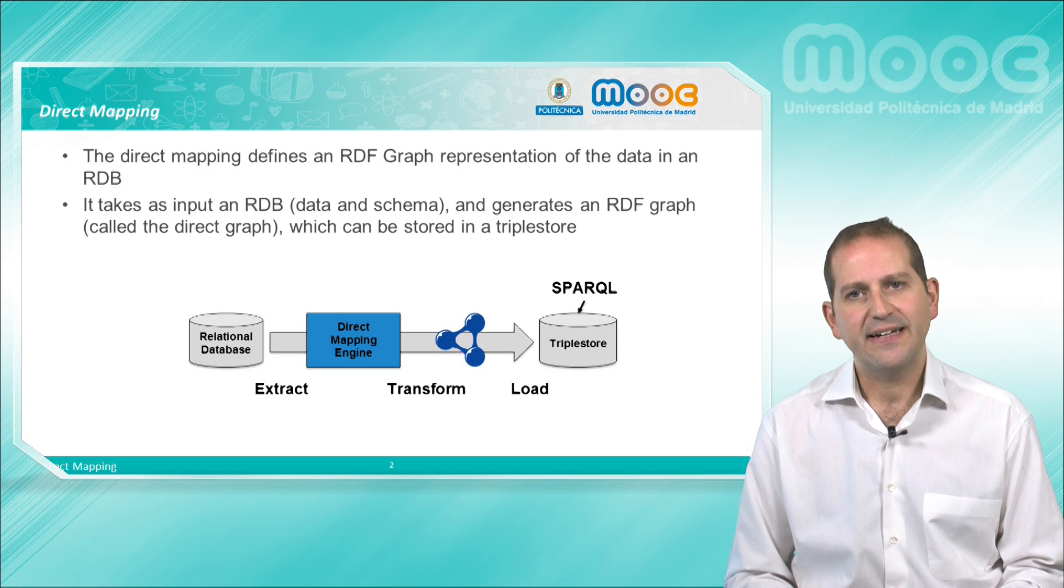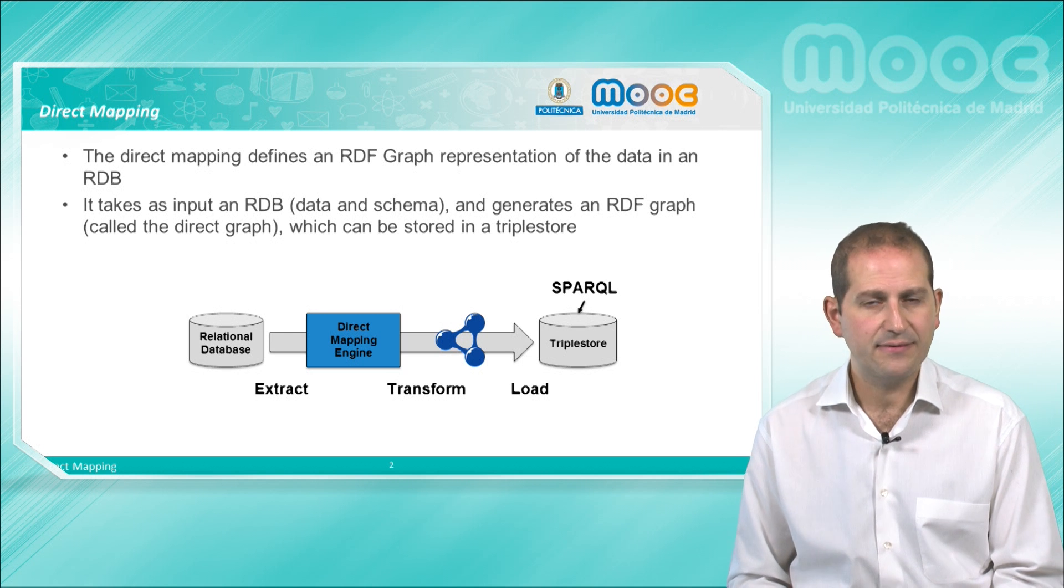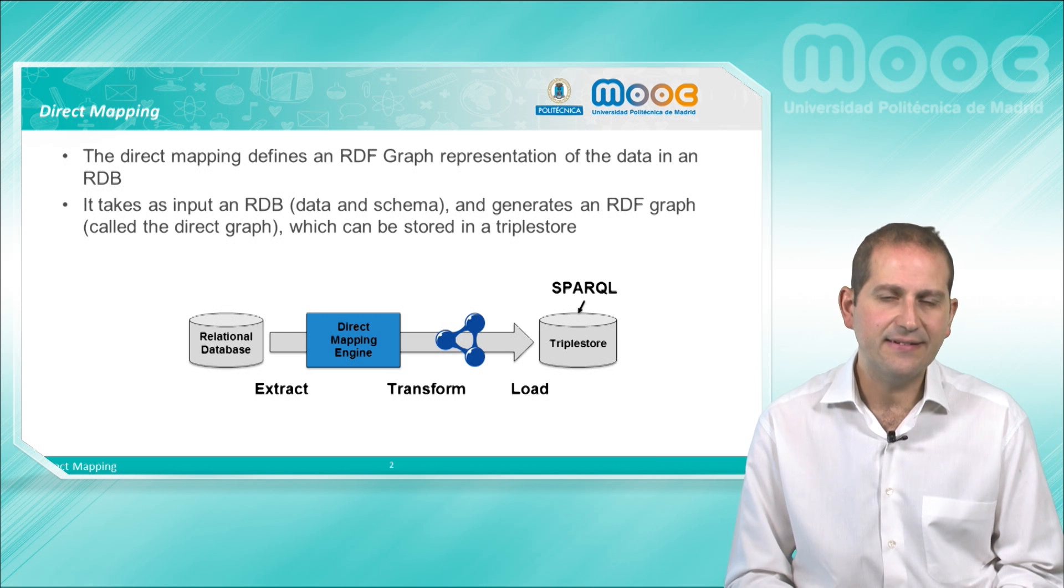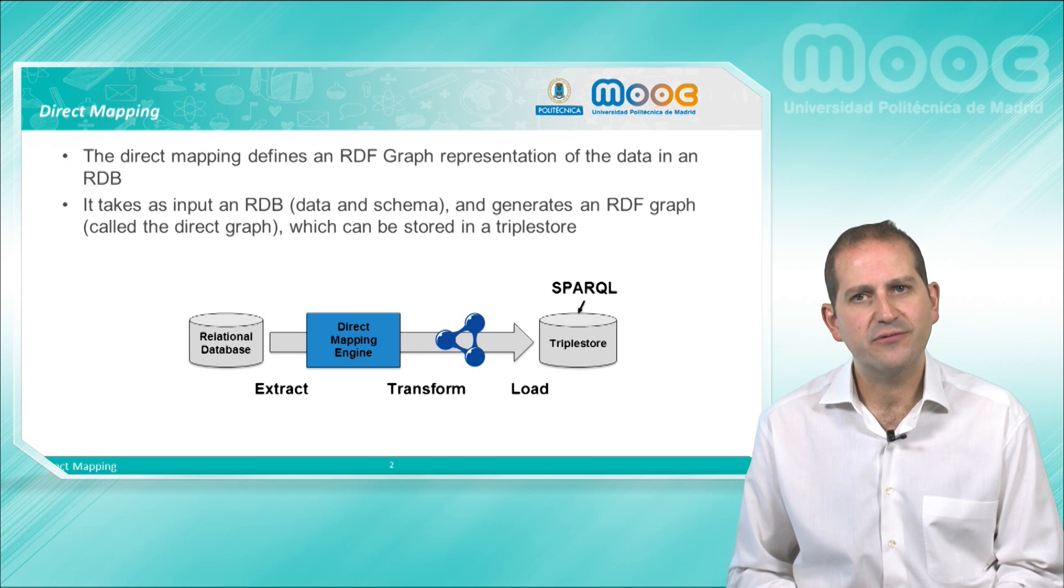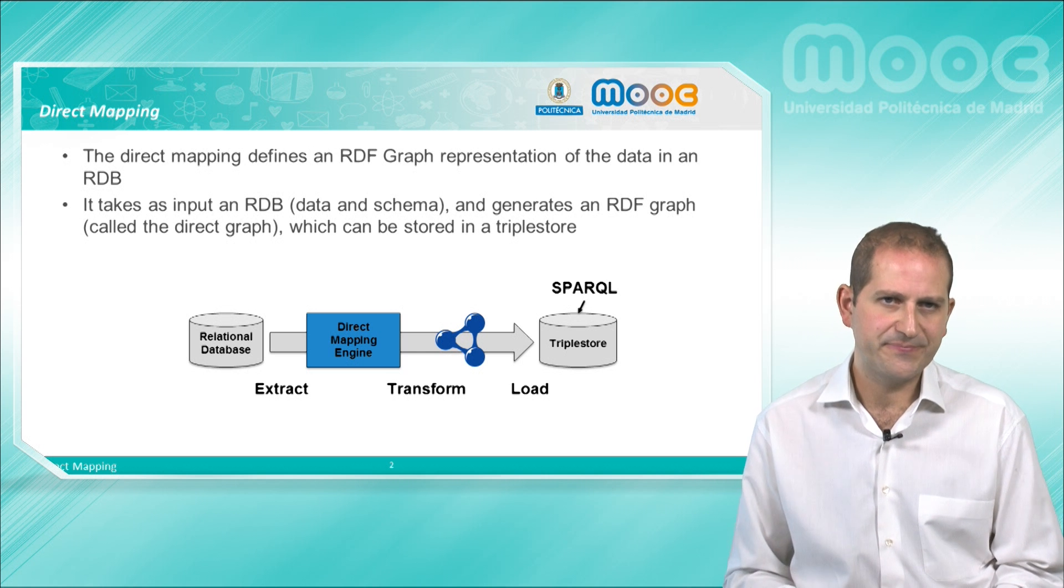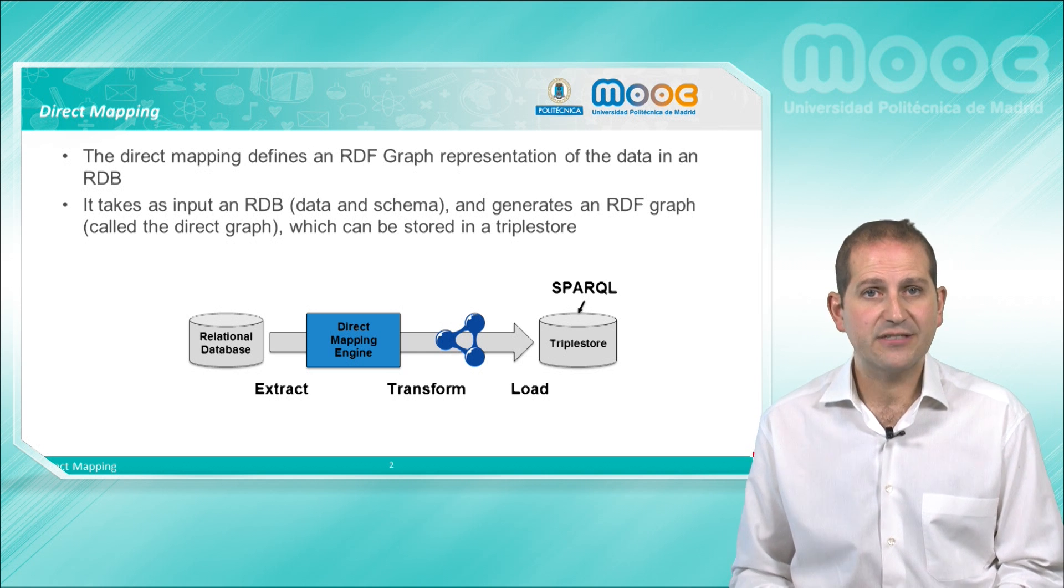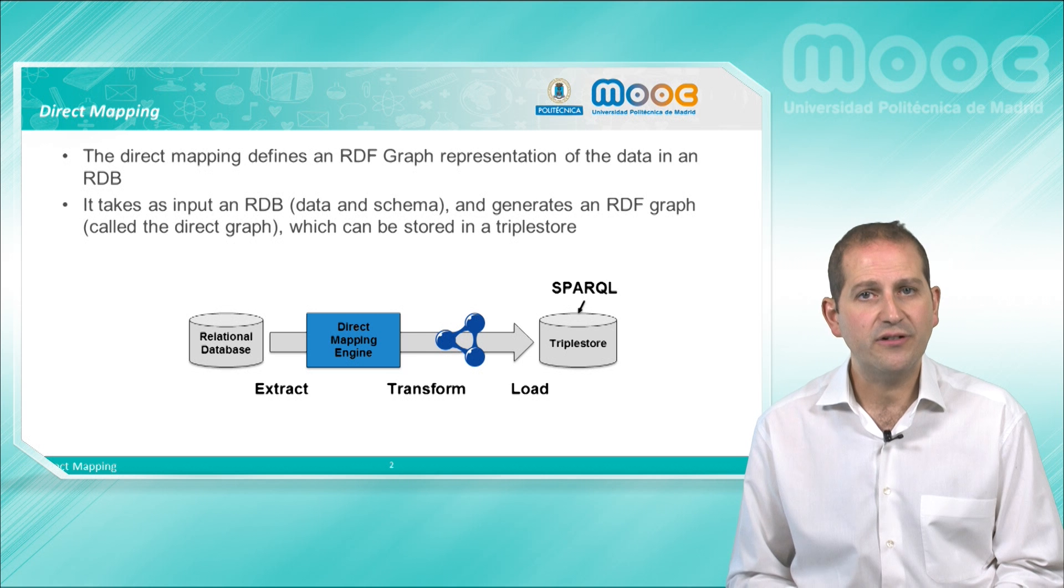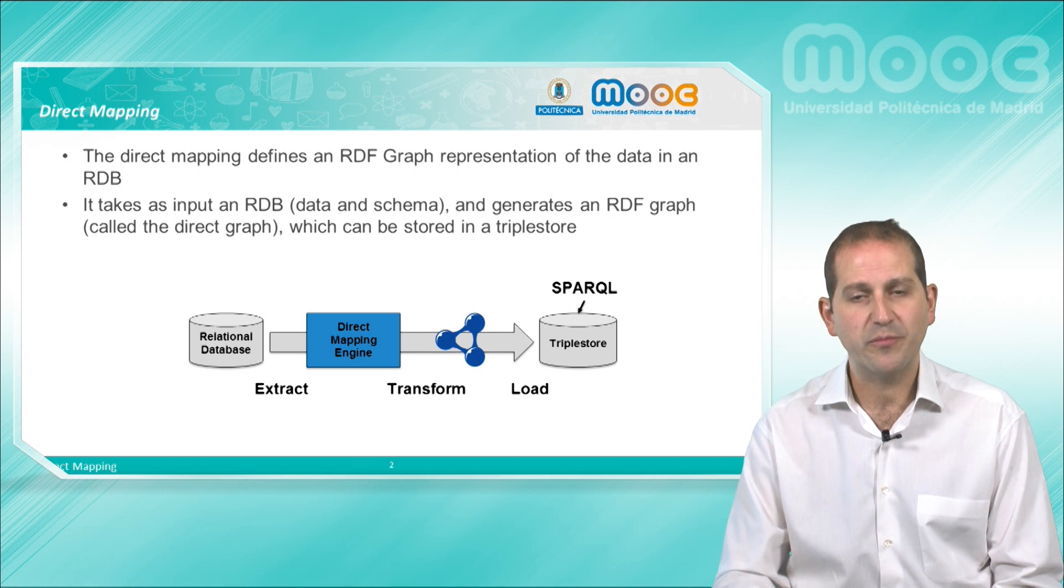That is, it takes as input the database schema as well as the data and outputs an RDF graph, which is normally called the direct graph. This graph may then be stored in the triple store so as to allow SPARQL evaluations on top of it.